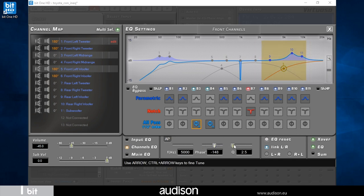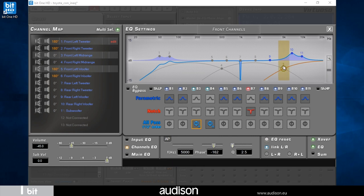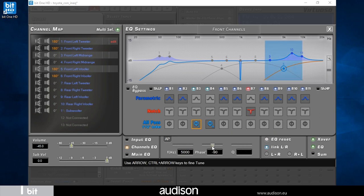All-pass filters are the only way to align the phase of the speakers that are part of the same emission front, like the three-way system in the front. This is particularly true when the speakers are installed at a significant distance from one another.